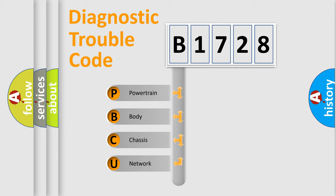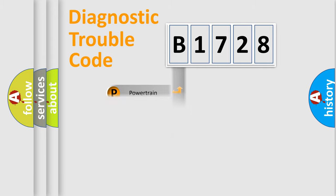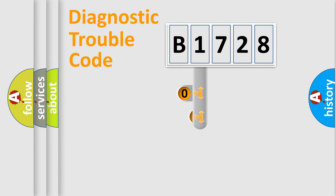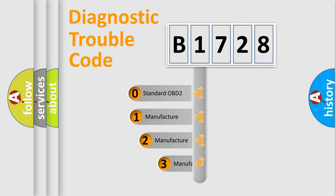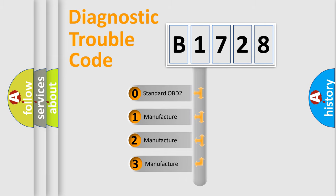We divide the electric system of automobile into four basic units: Powertrain, Body, Chassis, Network. This distribution is defined in the first character code.